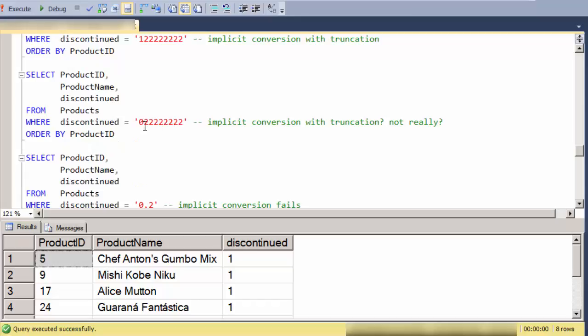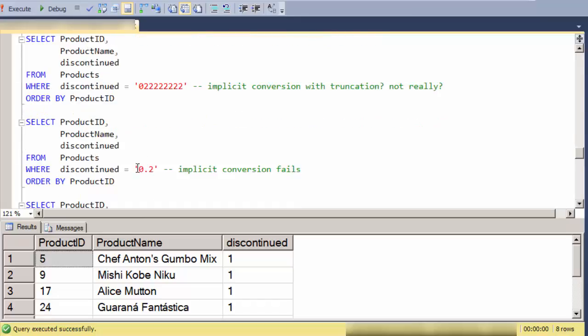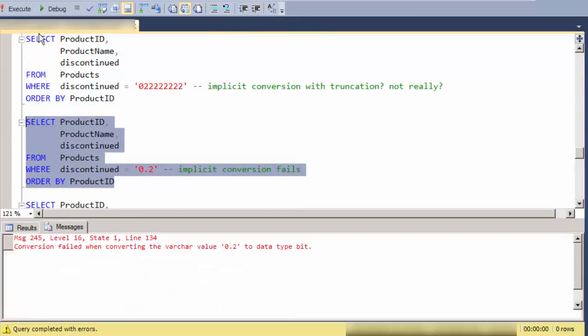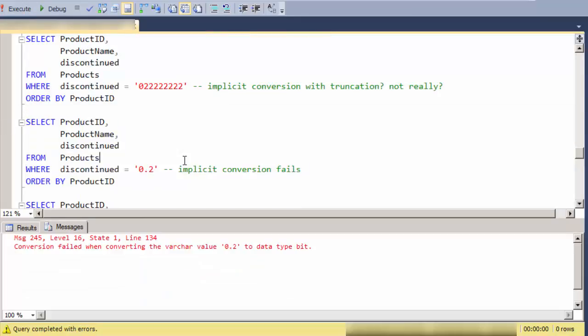So that's kind of Boolean-like. Many languages do that where any non-zero becomes true in Boolean, but a zero value becomes zero or false.